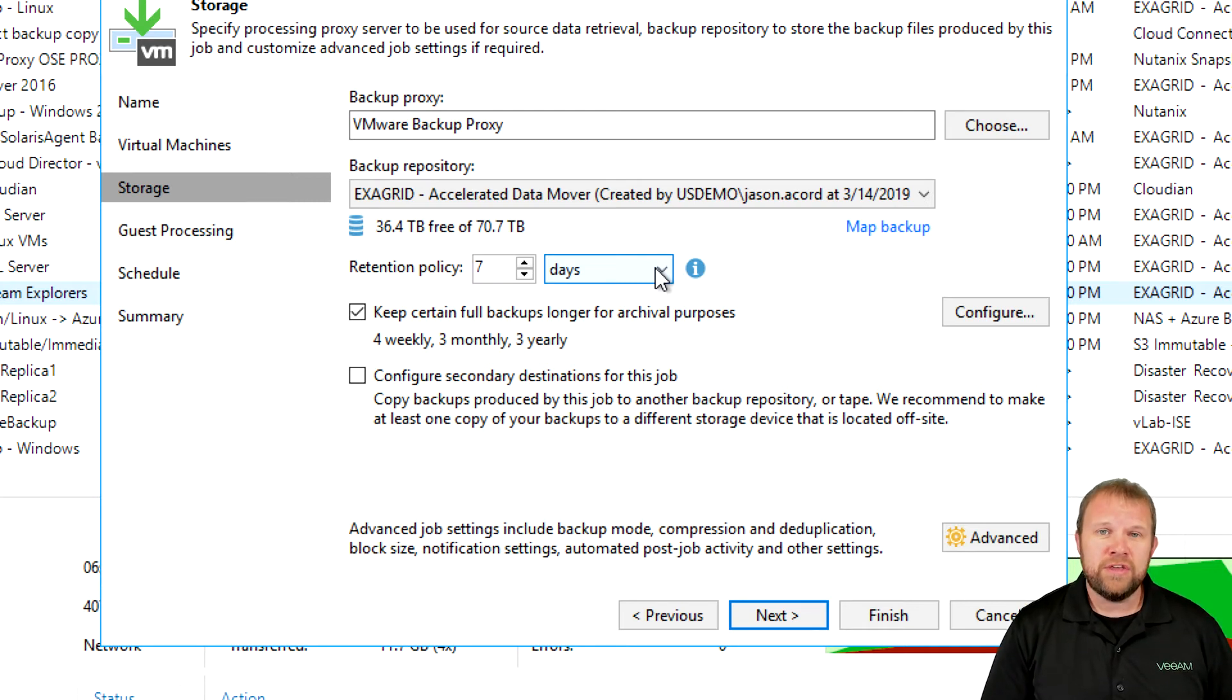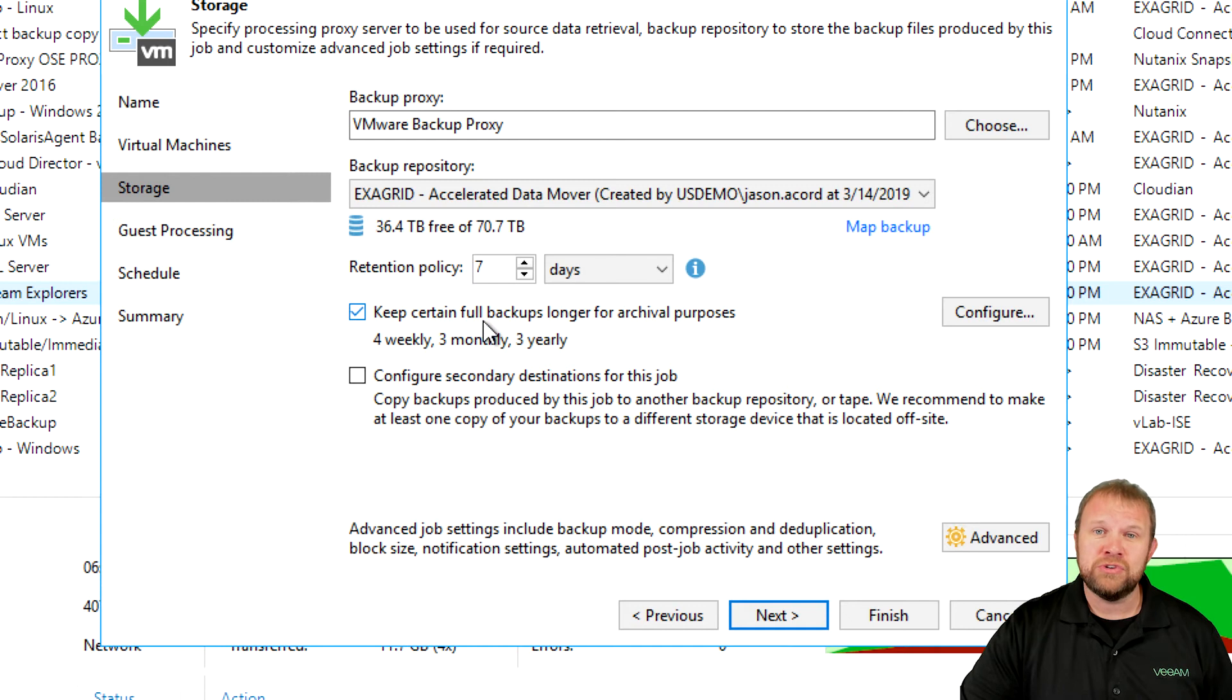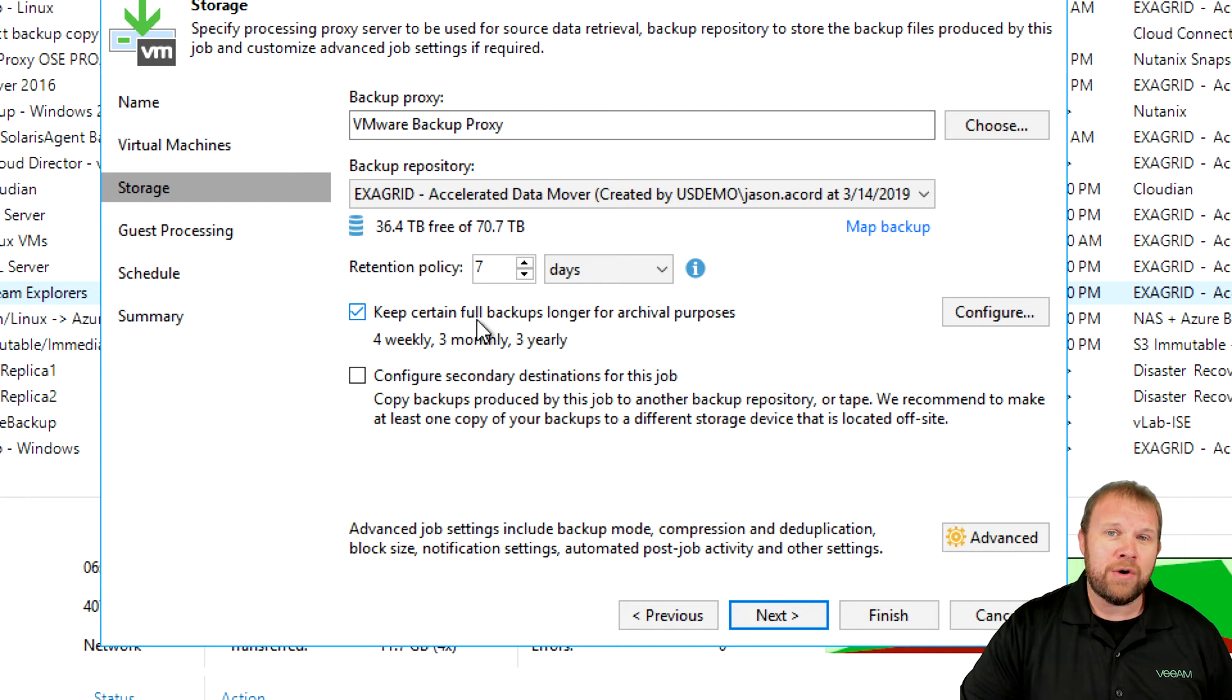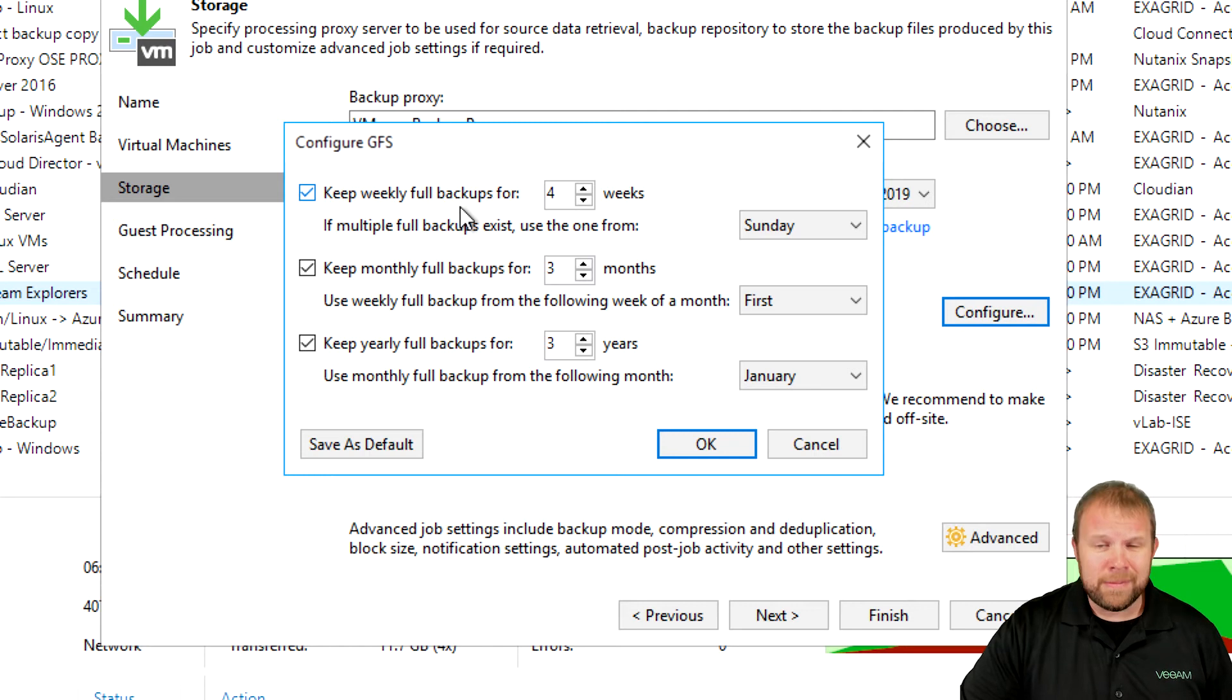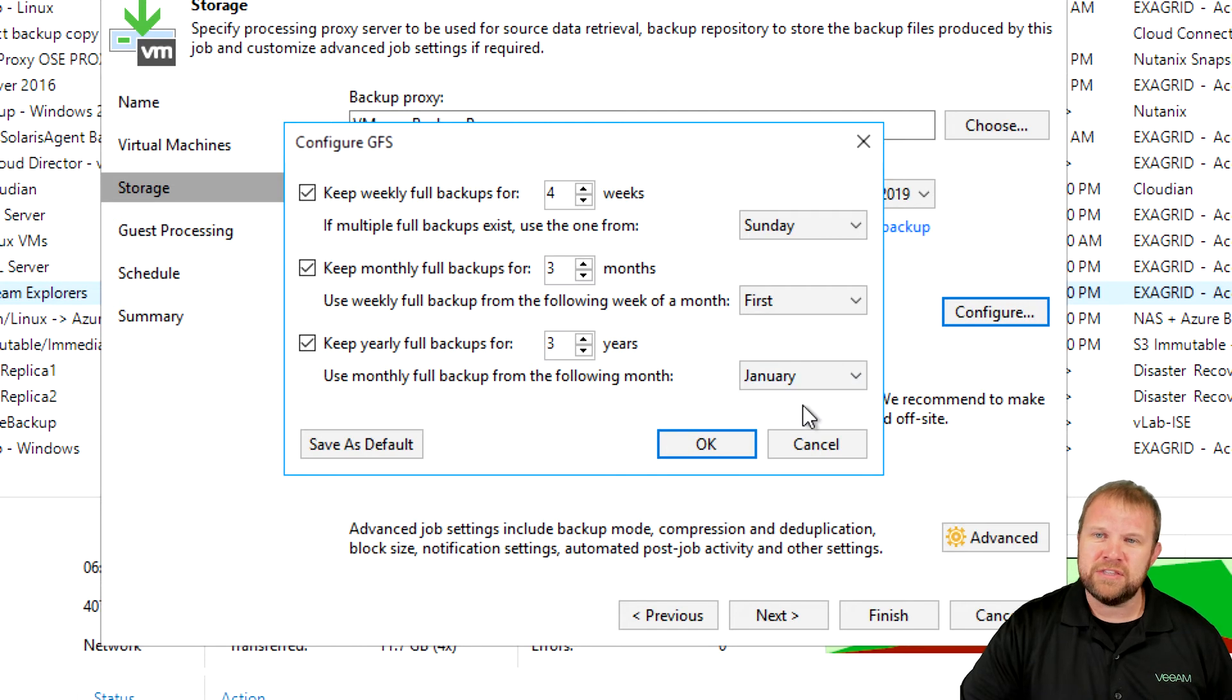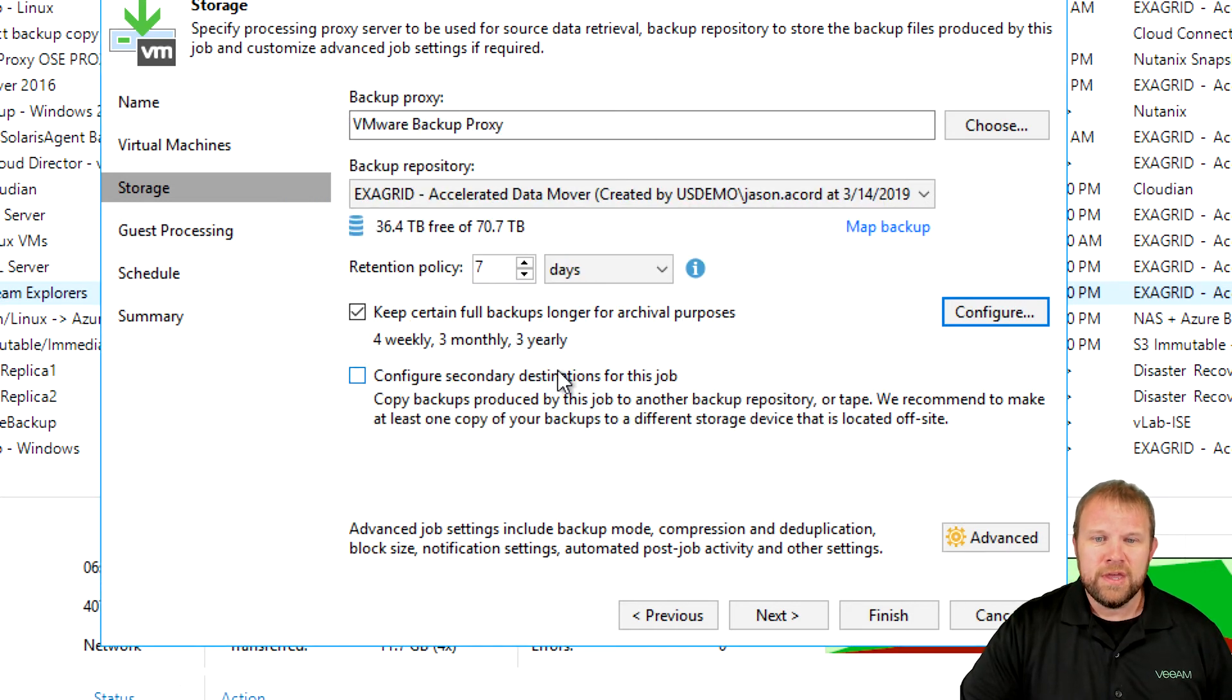One of the other things that may look a little different to some of you, because remember, this is a regular backup job, not a backup copy job. One of the things you'll notice is we've actually introduced GFS, our grandfather, father, son functionality, in the regular backup job. Yes, you can still leverage that in the backup copy job, but now in the traditional backup job, you have an option of using GFS points. You may notice we've also deprecated the quarterly option, because not many of our customers we found were using that. So you can do full weeklies, monthlies, or yearlies, or a combination of those, and you can specify which days those get created. You can even save this as the default, so all newly created jobs will leverage these settings.